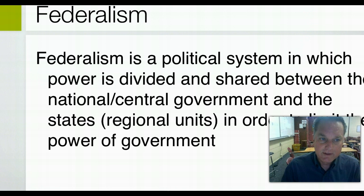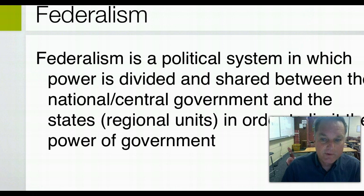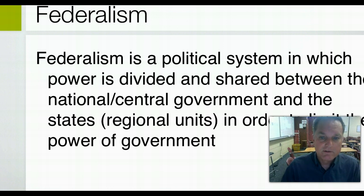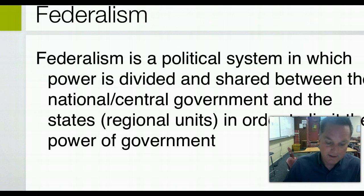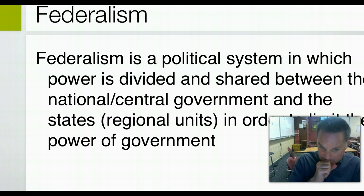What you need to understand is that federalism and separation of powers are two different things. Separation of powers refers to the unique powers given to each of the political institutions. Federalism is the relationship between the national government, the state governments, and the local governments. There's a difference — don't confuse the two. Federalism is a political system in comparison to others, which are unitary and confederate. It's a unique system, but it's different from separation of powers and checks and balances.